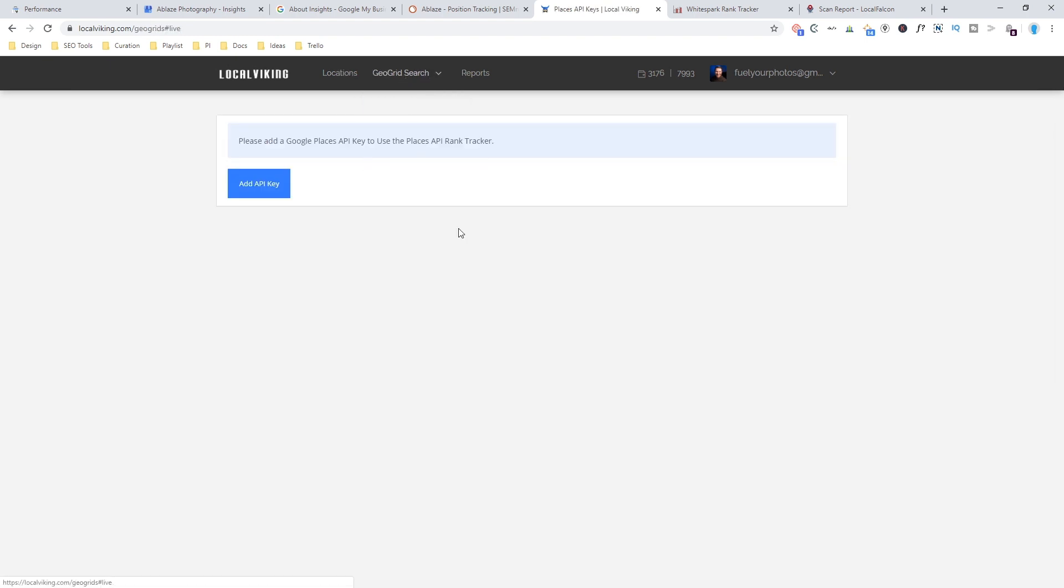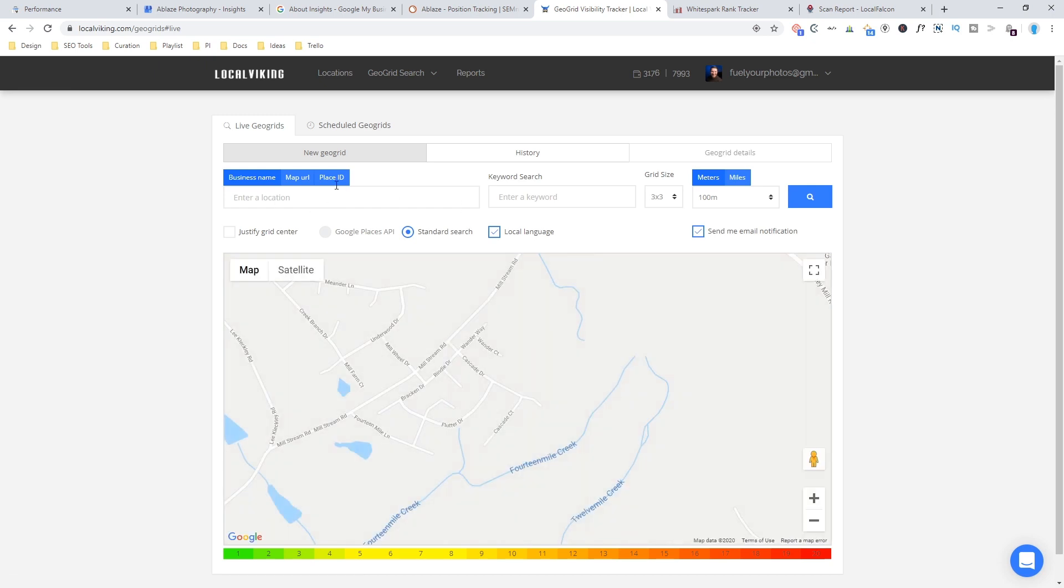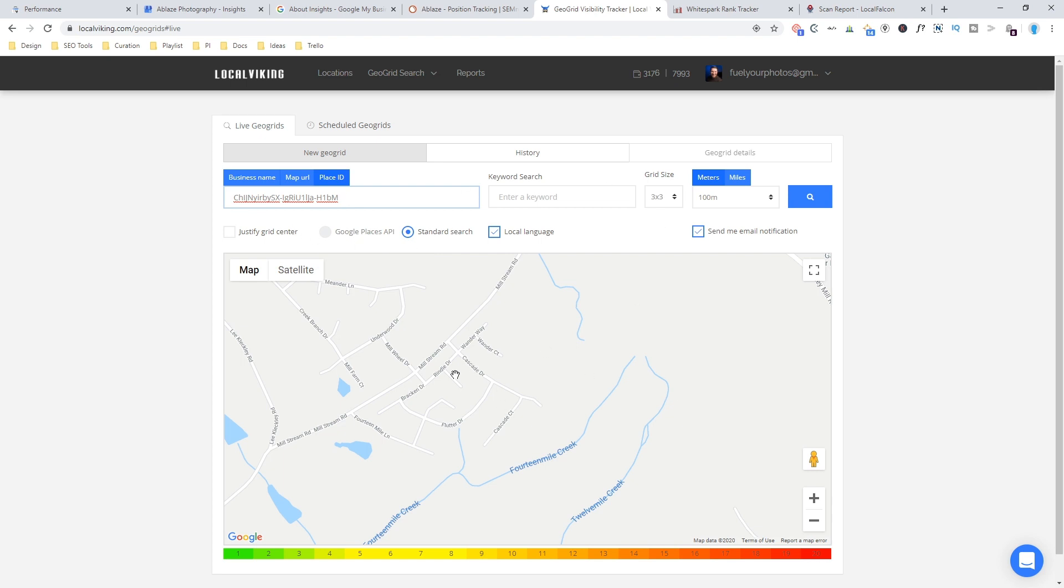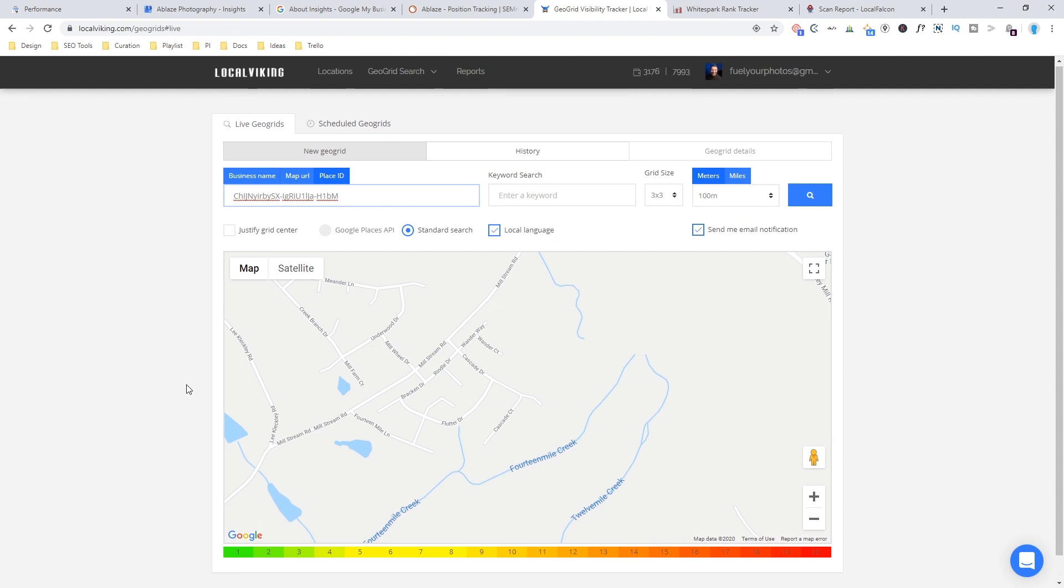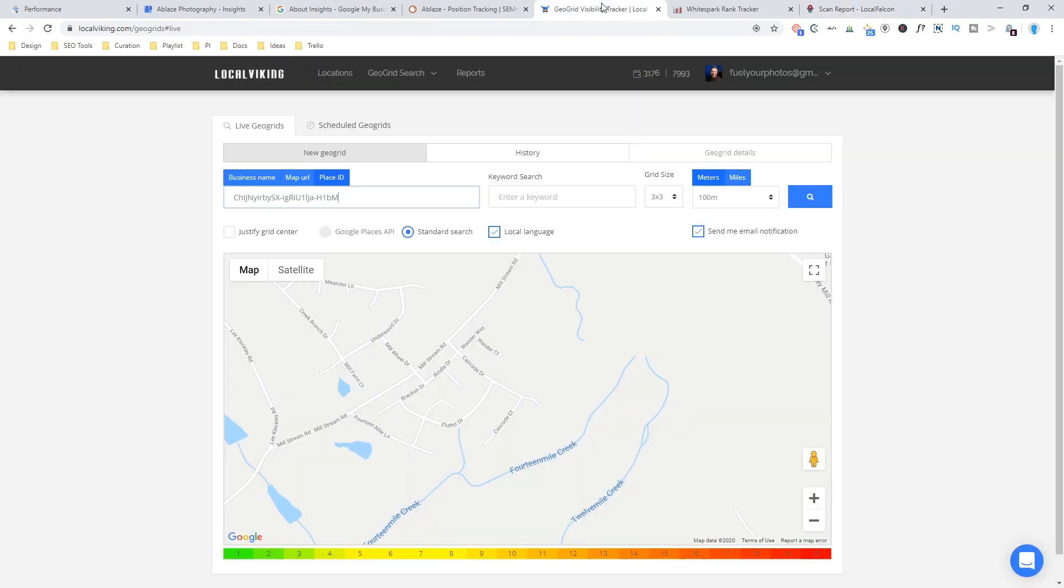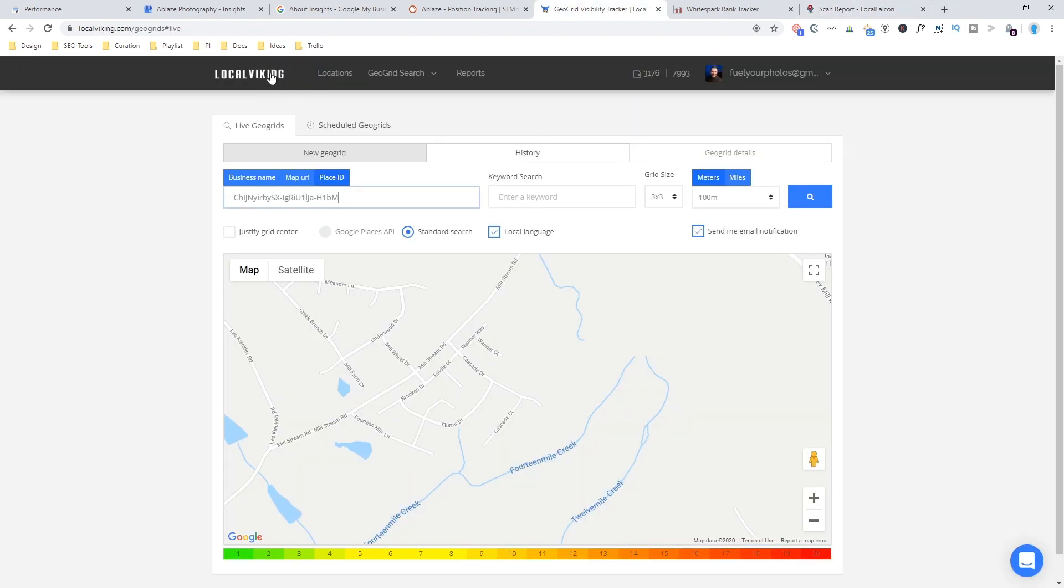I could do a live search. I can go in here and I can change this to place ID, paste that place ID in. And then I can set everything like I wanted. I'm not going to go through the entire process right now, but I could do that same sort of map that you see here over on Local Viking.